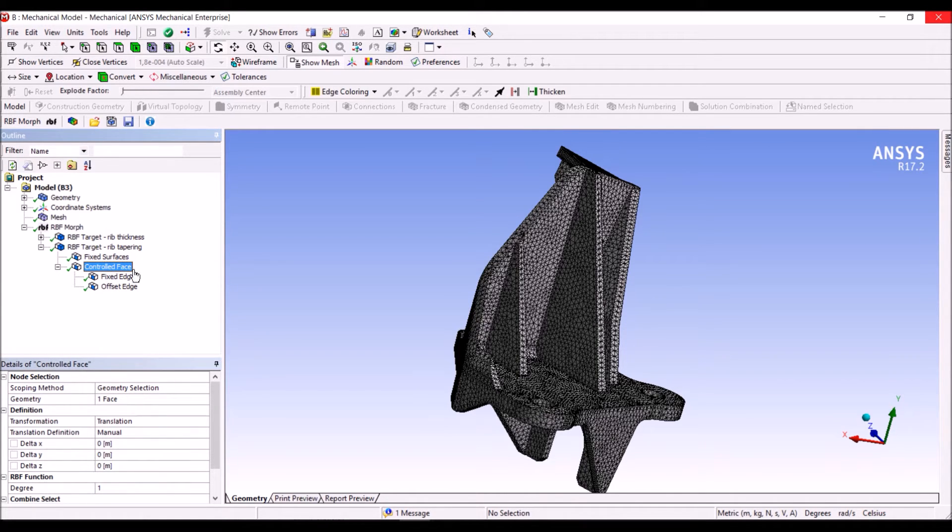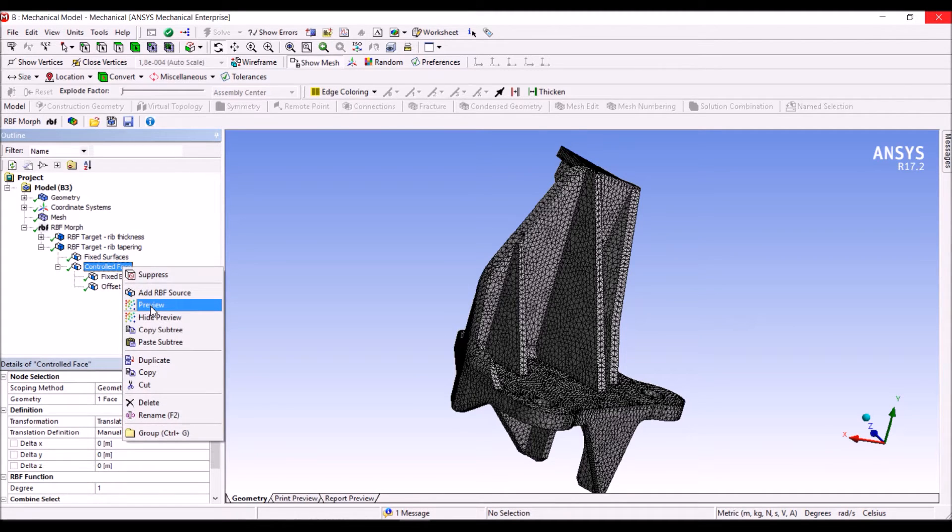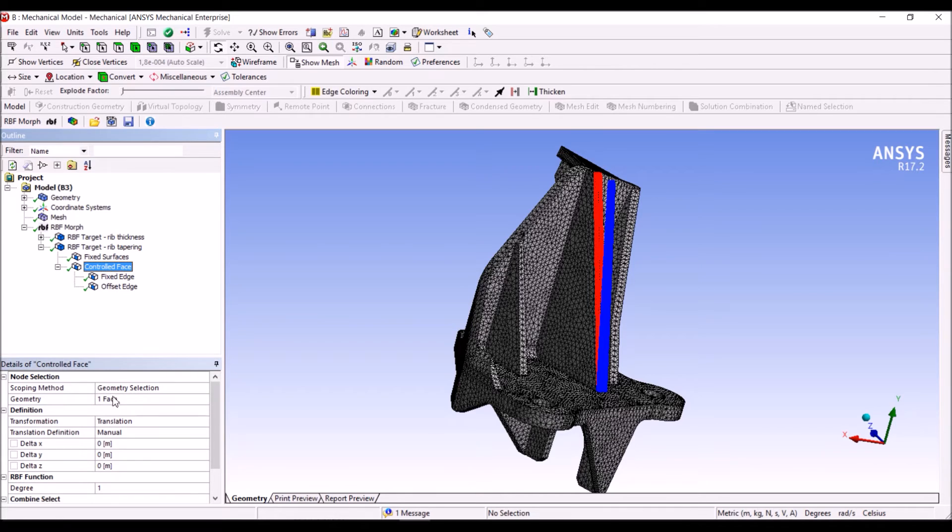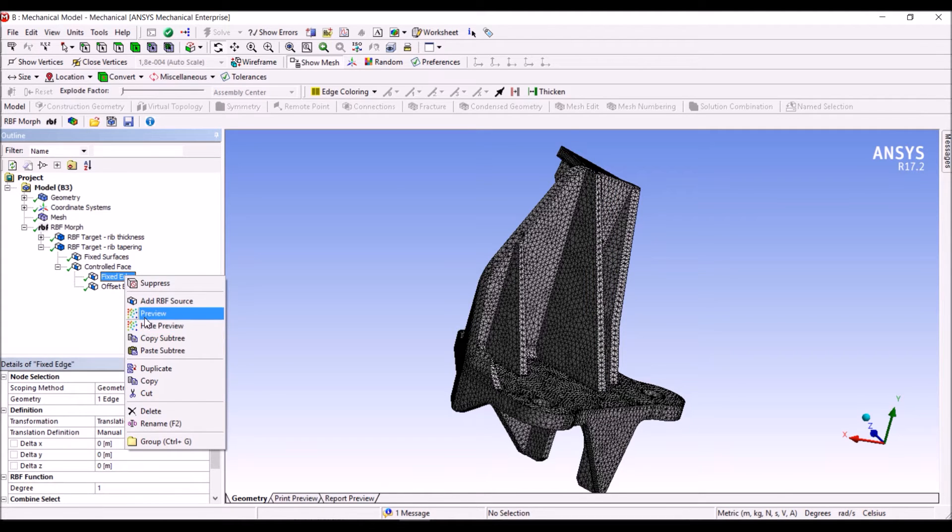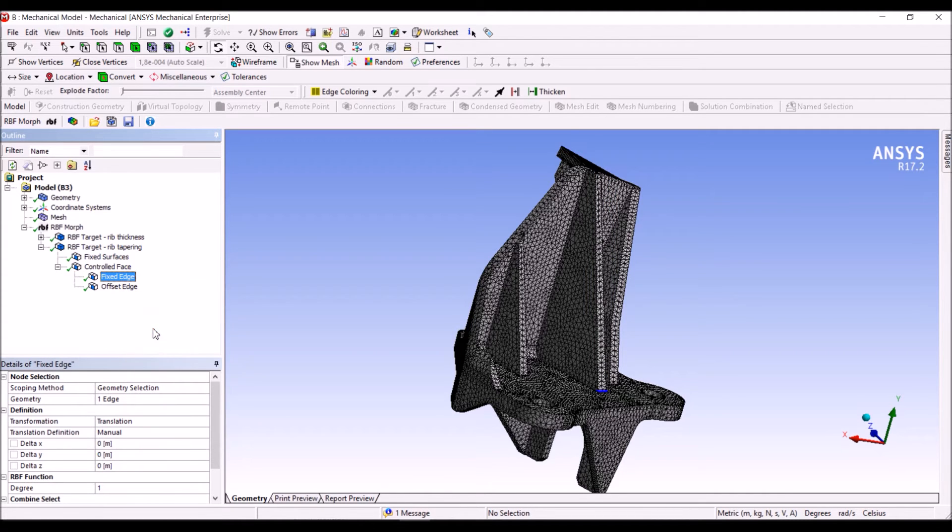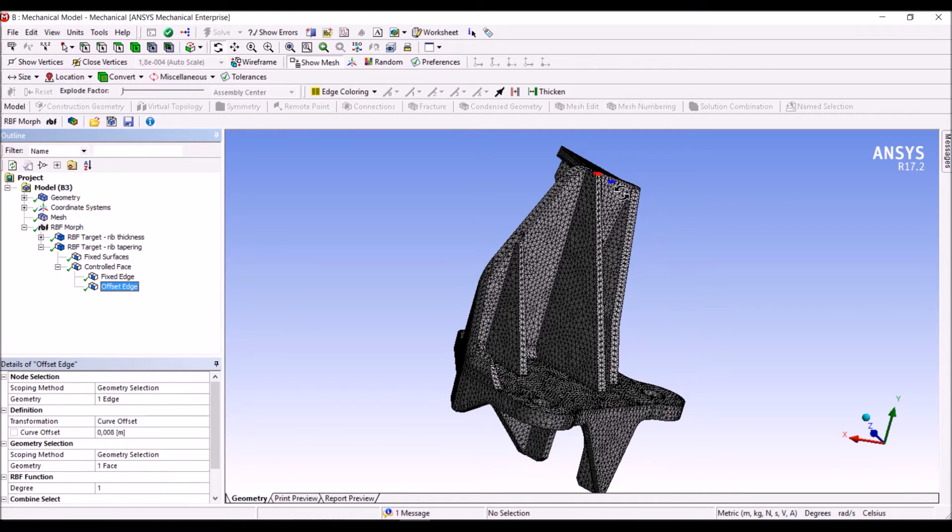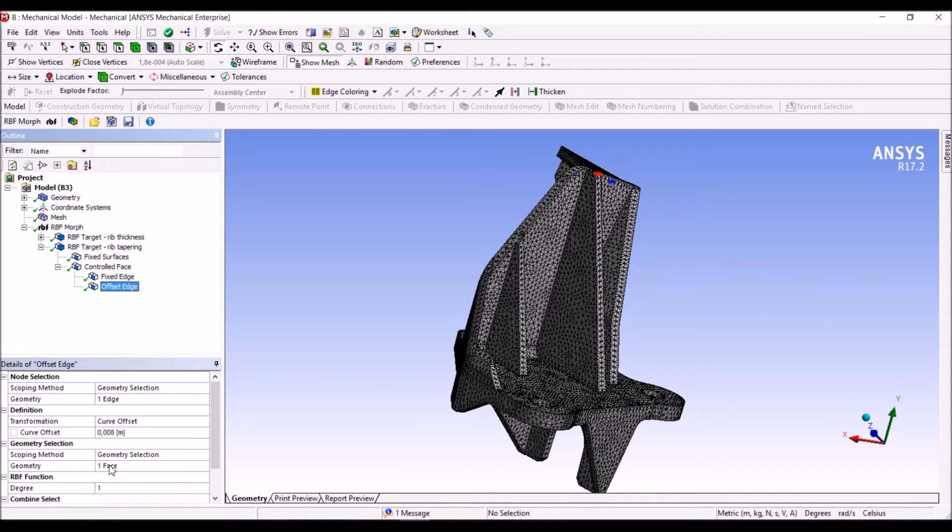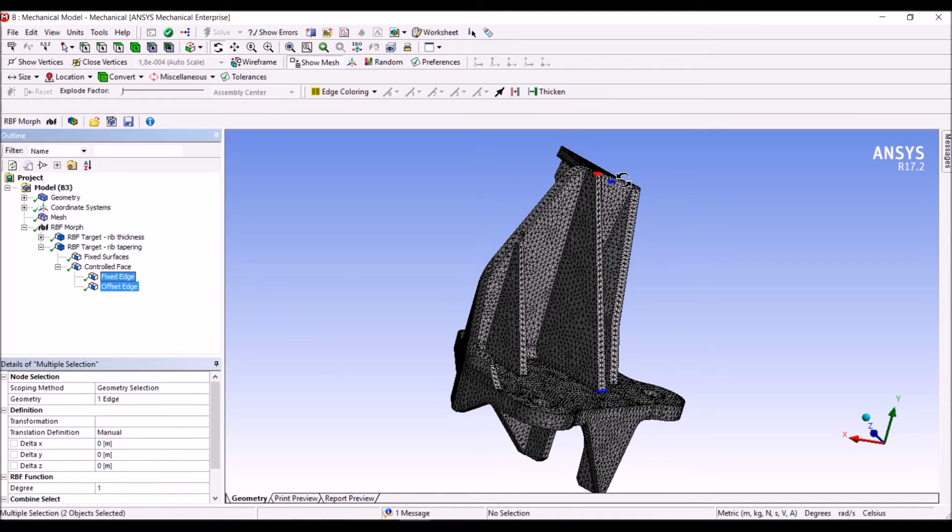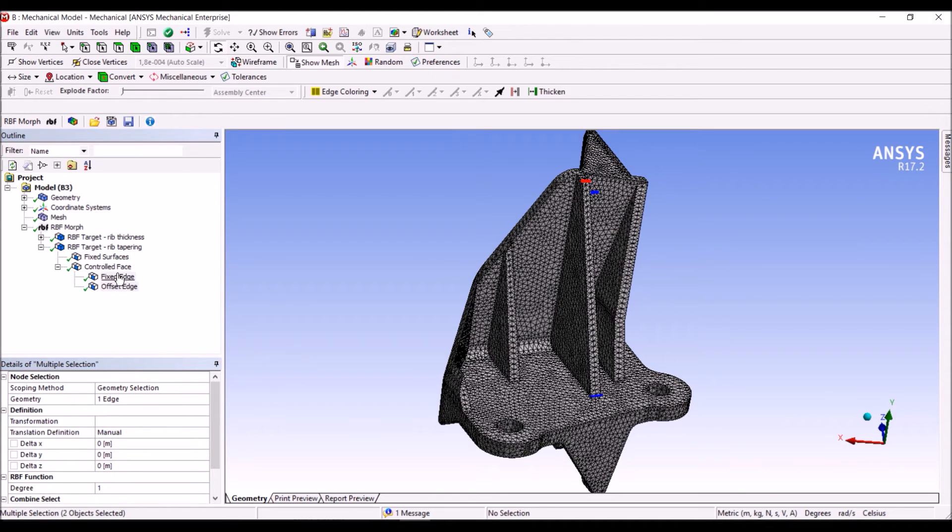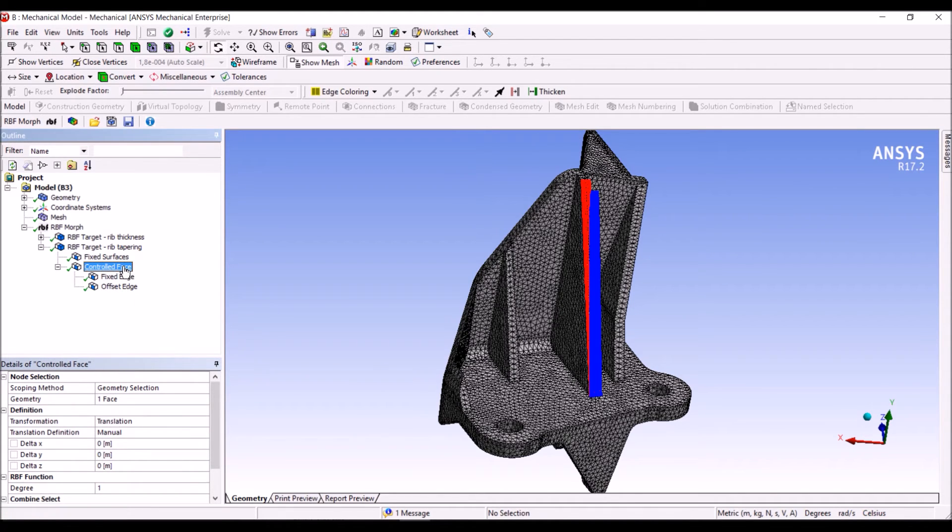We tell RBF Morph we want to control this face, but we say nothing about this, so this is the default as in the fixed one. But we use the RBF built using a fixed edge here and an offset edge here. The offset operation tells that we want to have an offset, and we have to specify with respect to which face we want this offset. These two rules build an RBF, such RBF is propagated up to the tree, so that the controlled face will be controlled by the two curves.